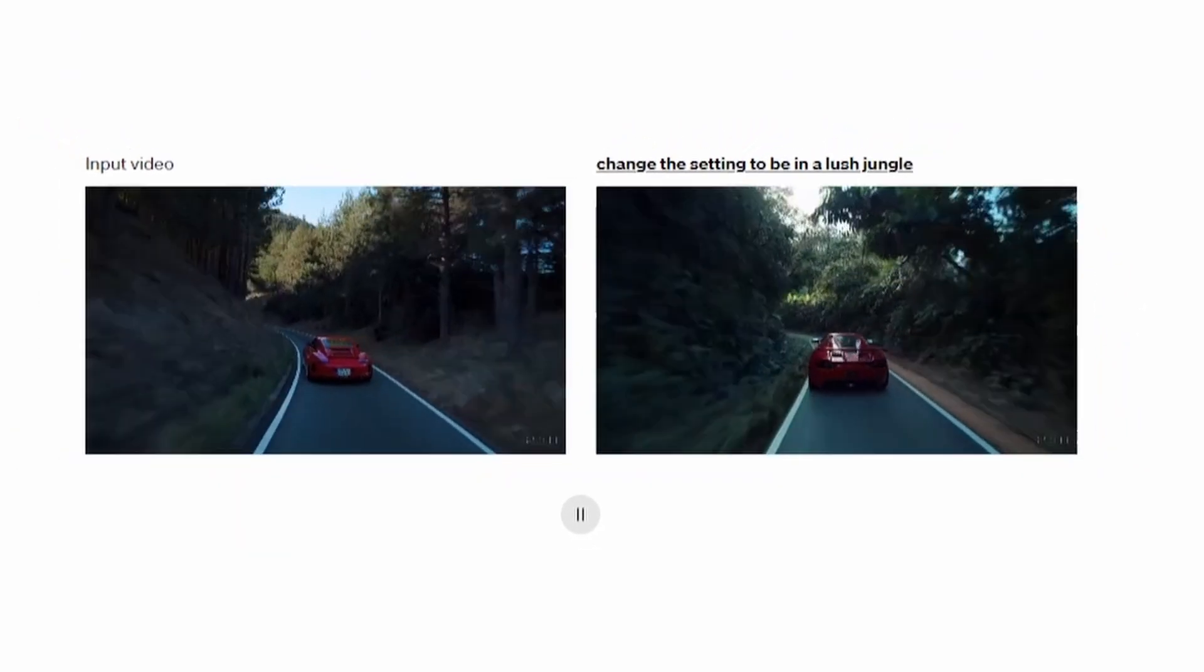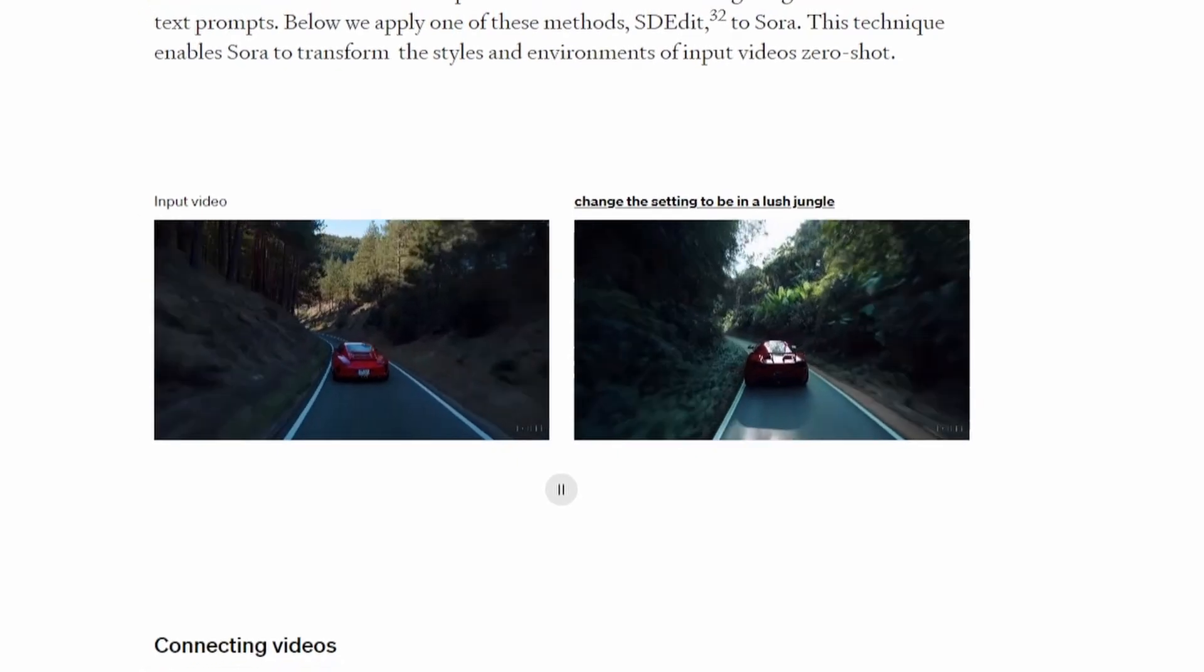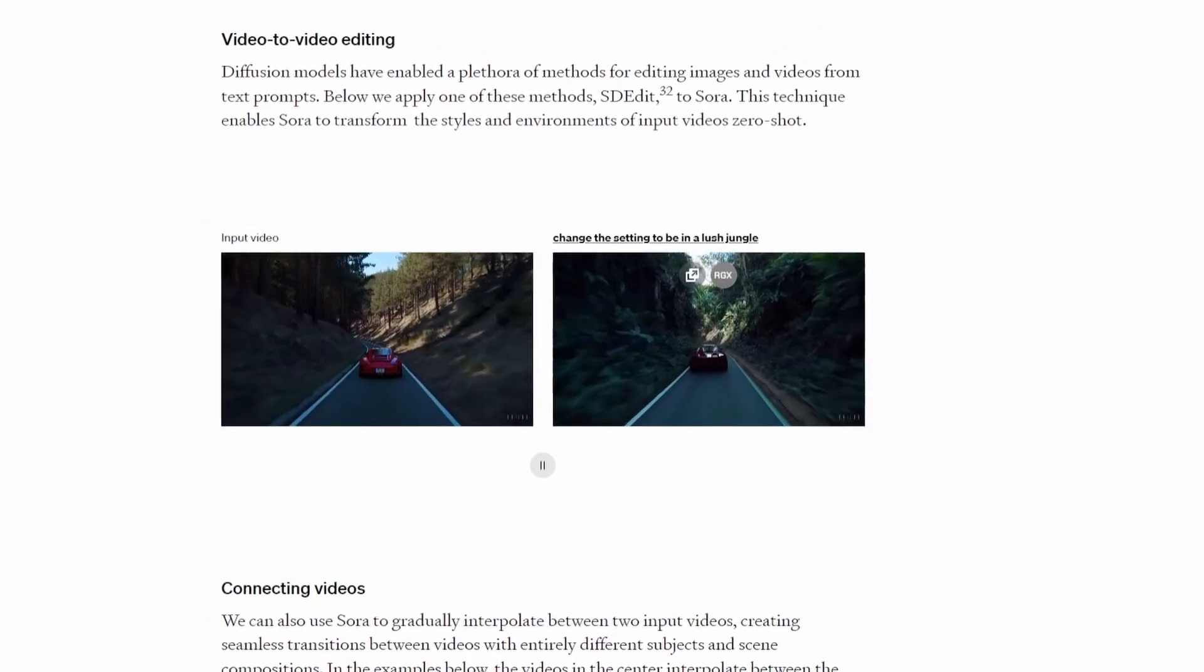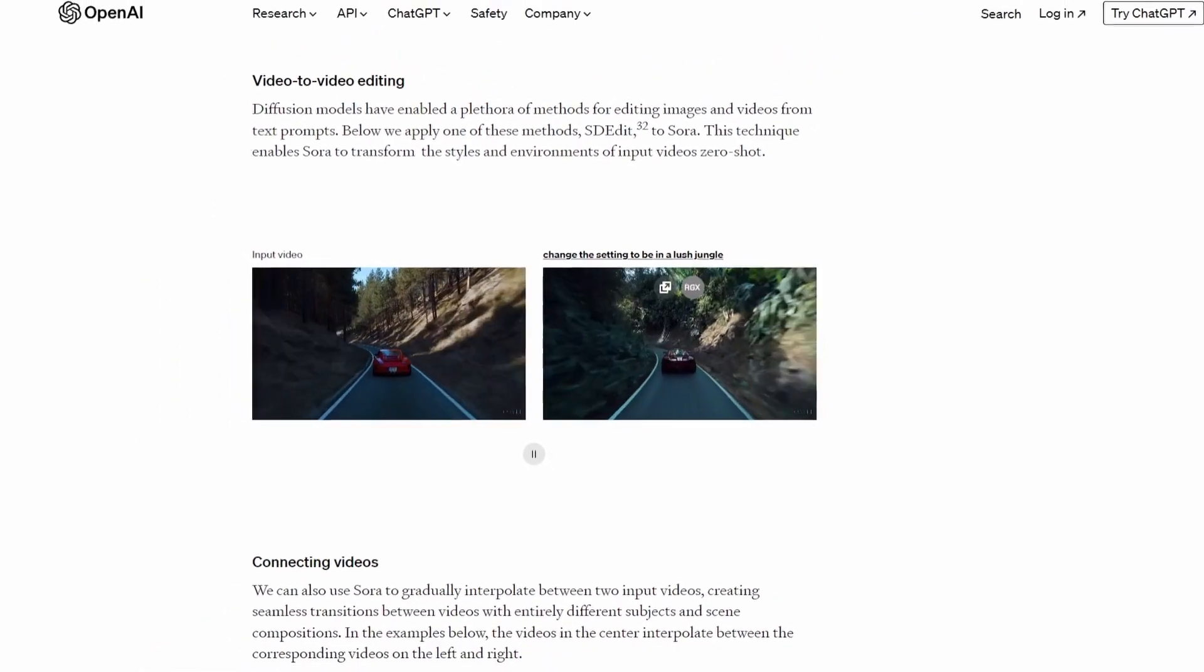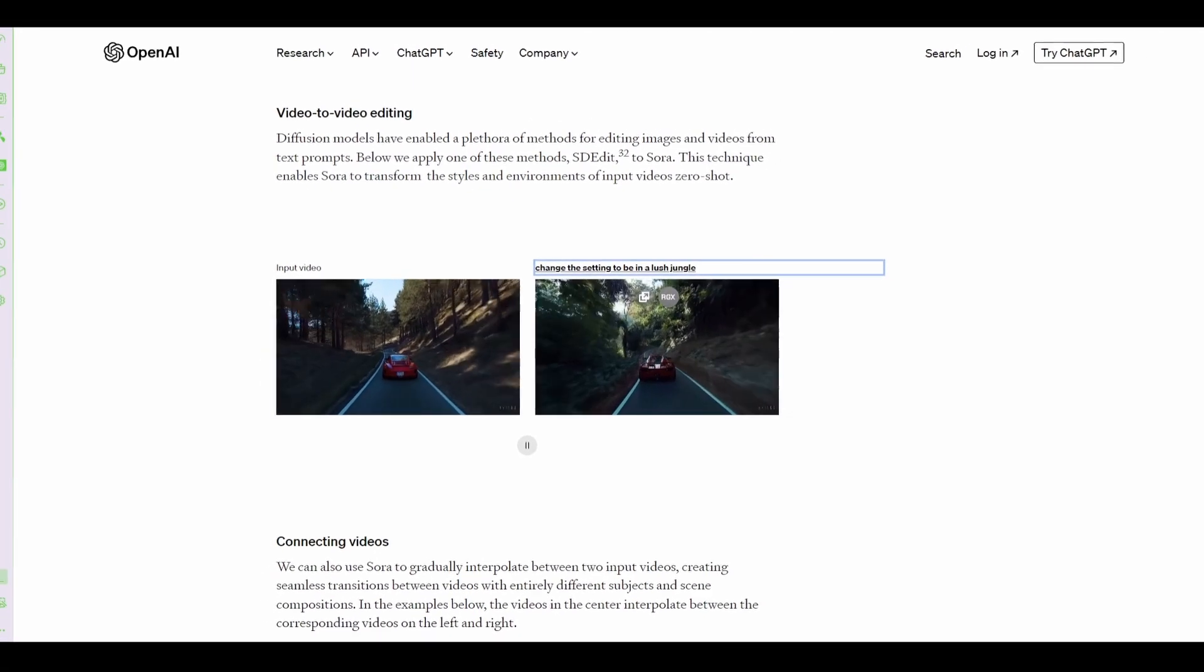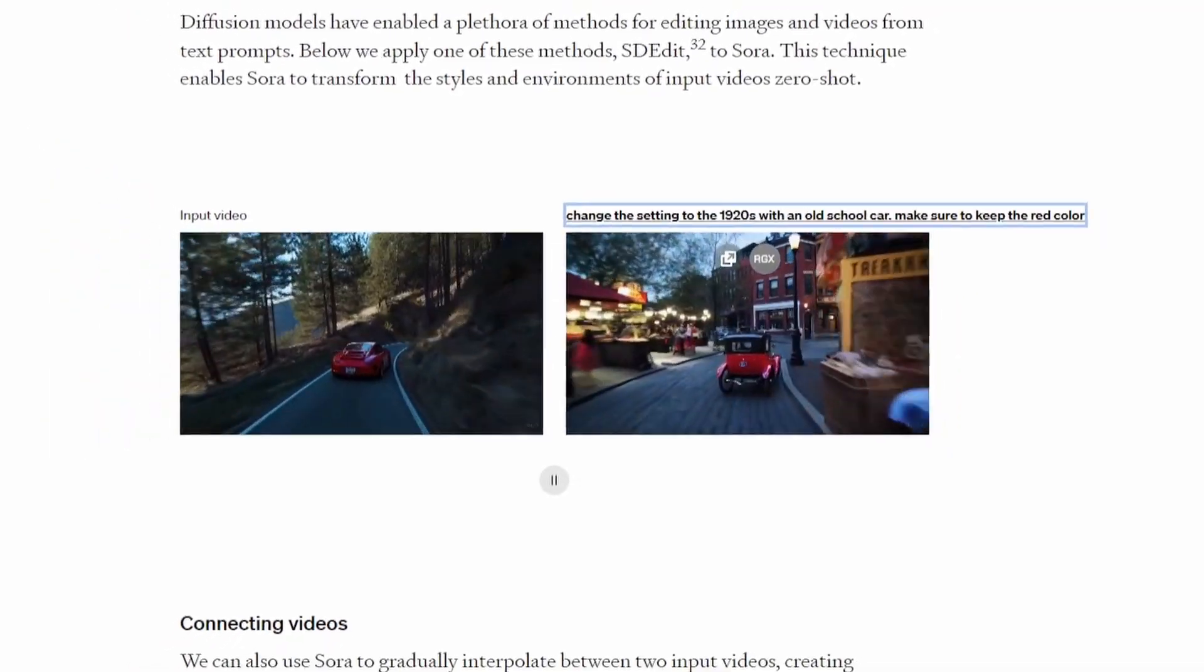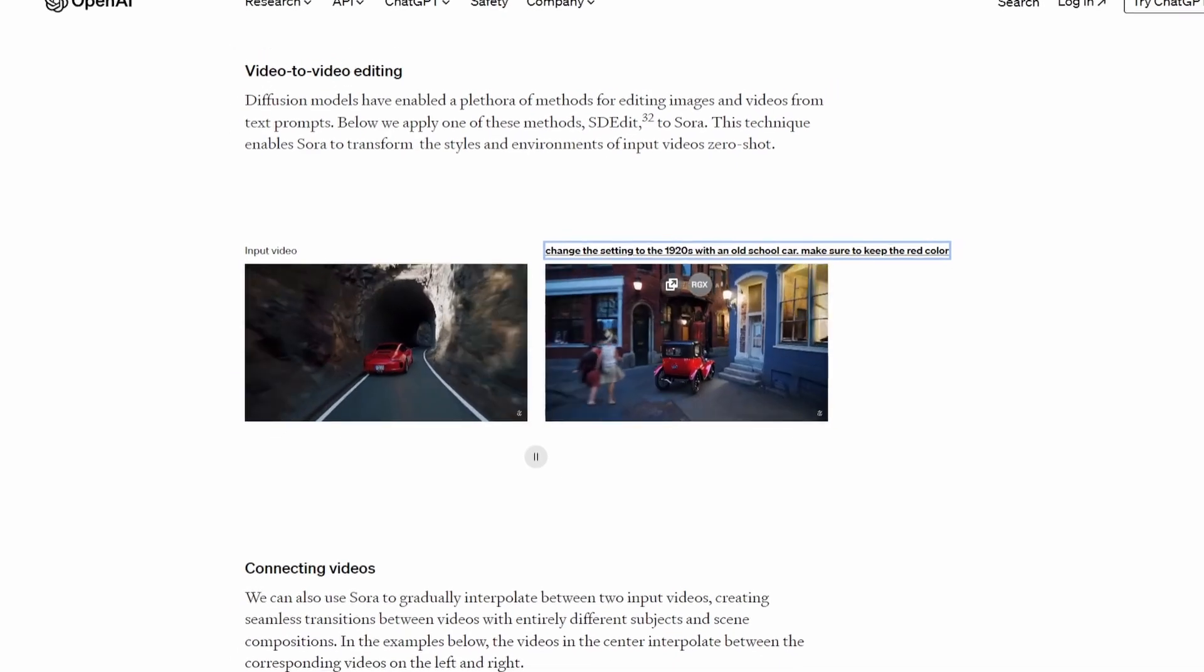This one in particular is pretty cool where it takes a video and it can turn into anything you want it to. So let's, for this one, it's in a jungle. You can change it and it'll generate it. And now it's that same type of video, but in the 1920s.